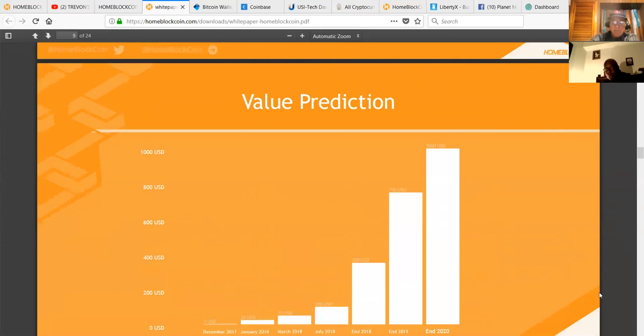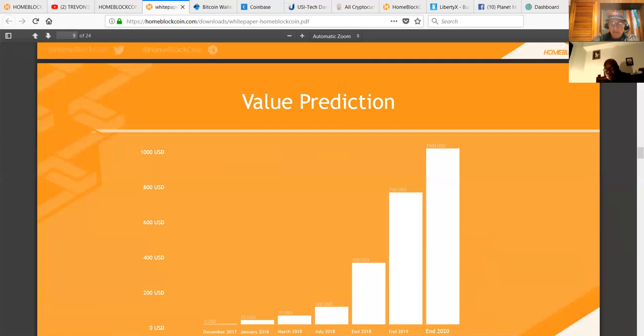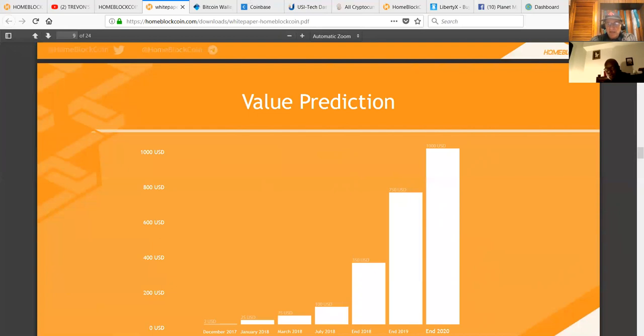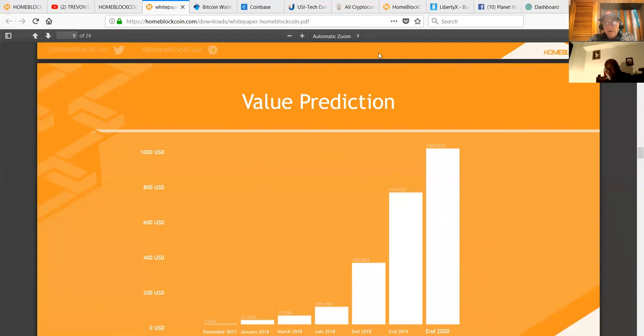This is more talk about the ICO. So what's also interesting in looking at the white paper and the videos that they have on the website, it's well thought out and they have a plan here for the future. They're looking at March 18th, $75 for the coin, $100 by July, $350 by early to the end, or by the end of 2018, $700 by the end of 2019 and projecting $1,000 or more per coin for the Home Block Coin.